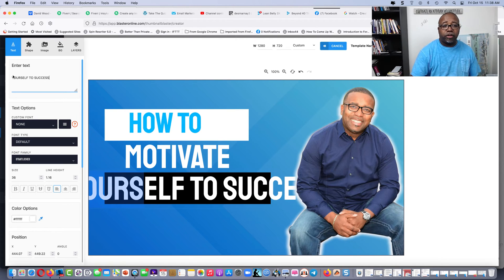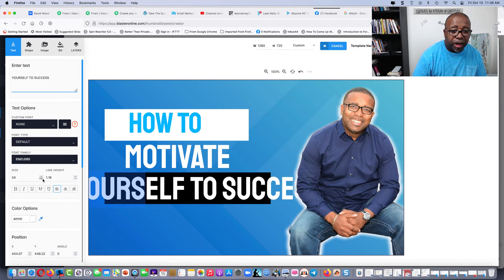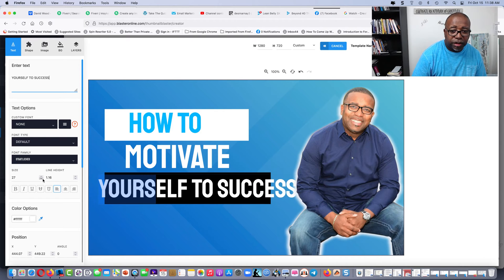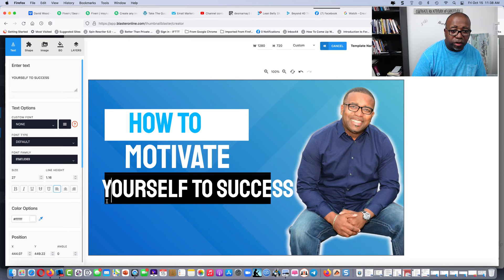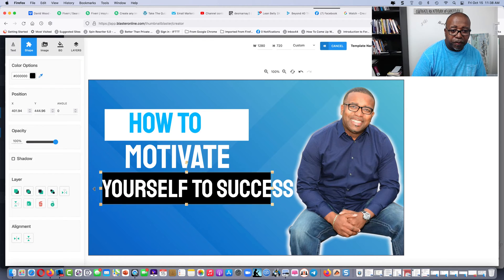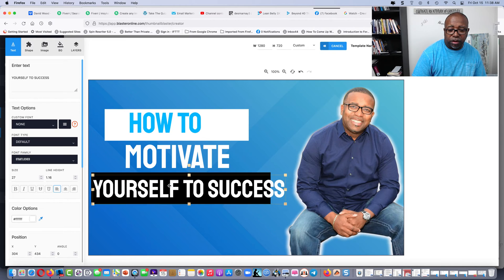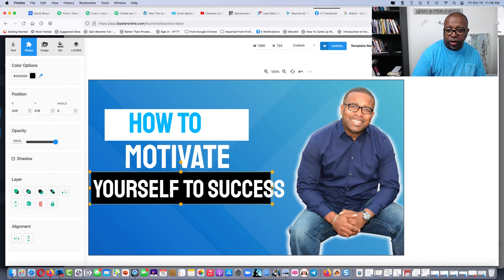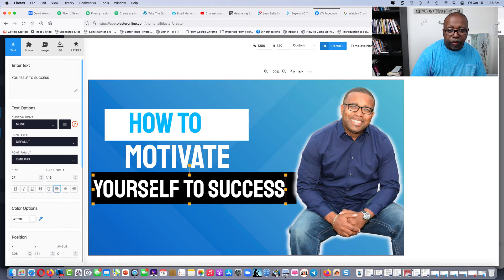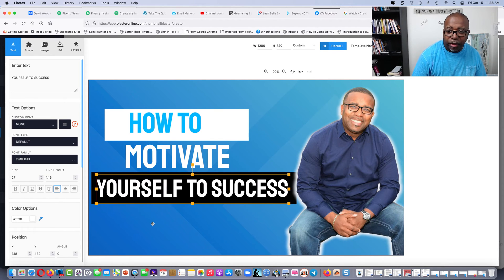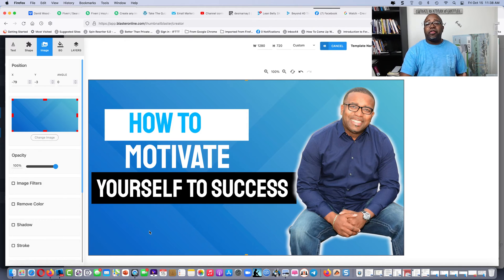Now we've got to get these words to fit in that box. What we can do is go to the box and make the box bigger, move the words down, then make the box bigger and fit it in there. Now we've created a thumbnail.